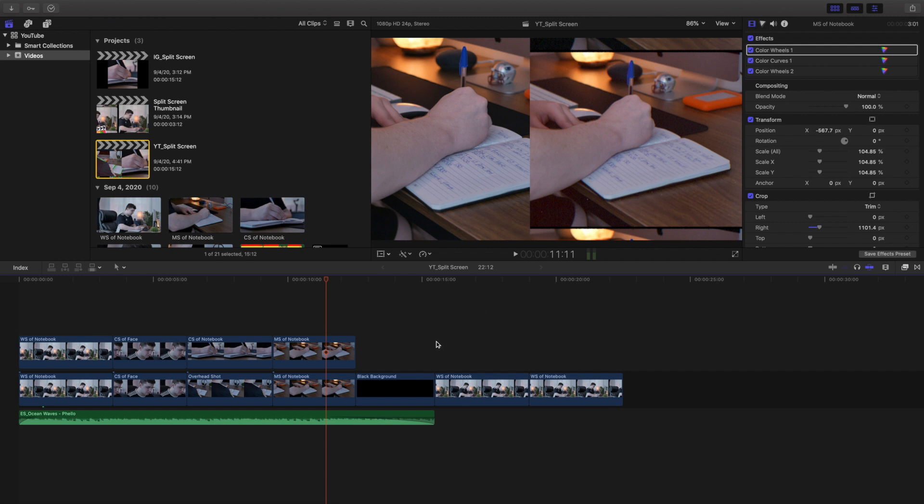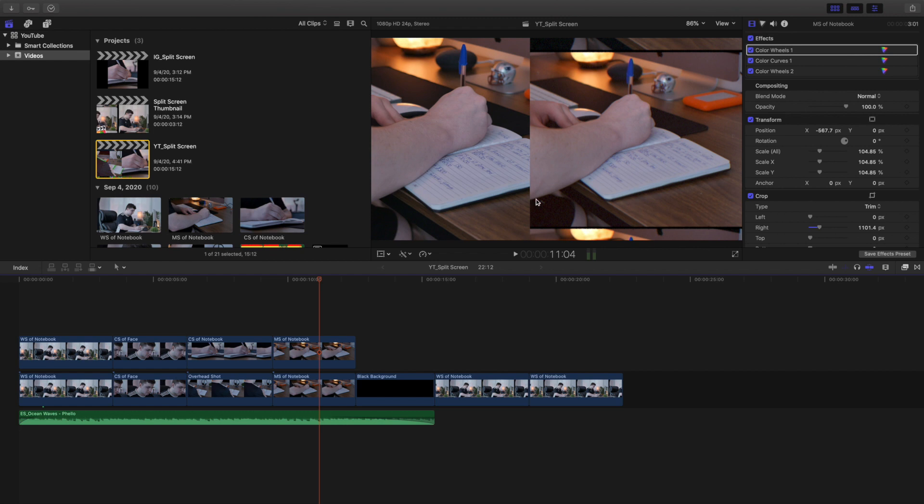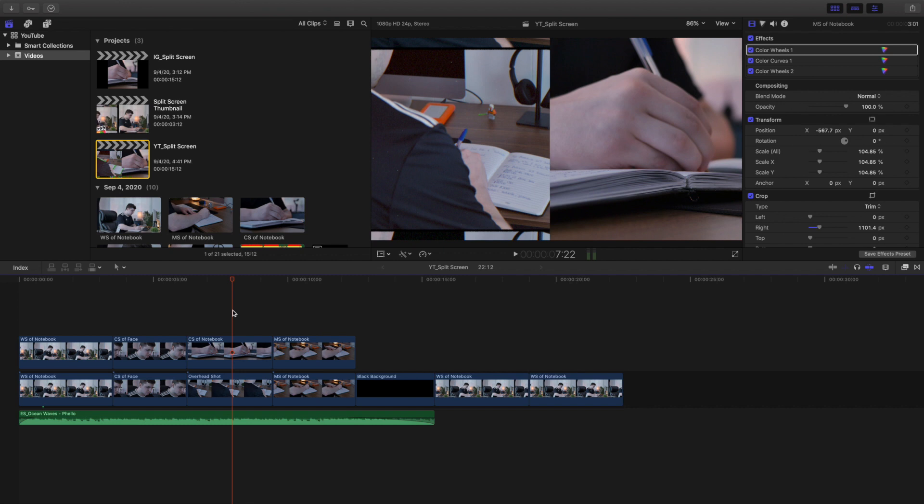So obviously the first step is you want to import your footage and then you want to cut it up. Now you could for example use this, which I'm going to show you how to do, how to create this effect where you can have the exact same clip but duplicated, or you could do it where we could have two different clips in the split screen effect.